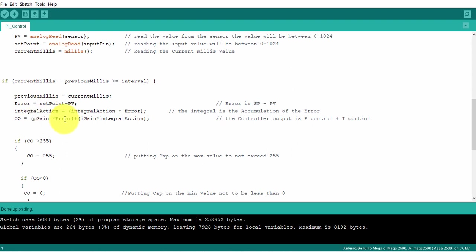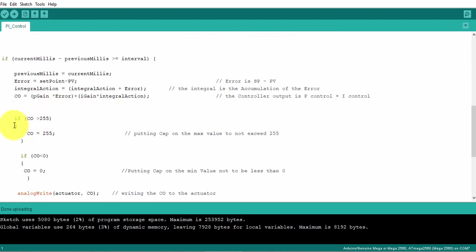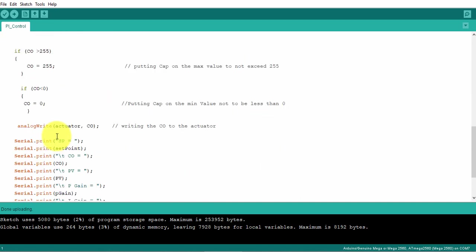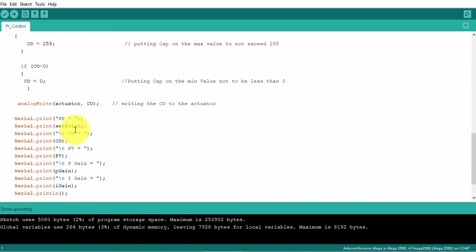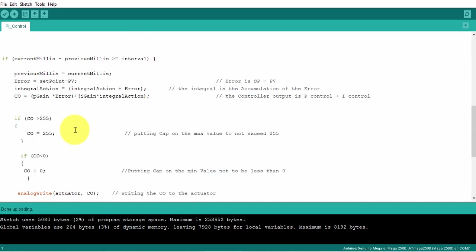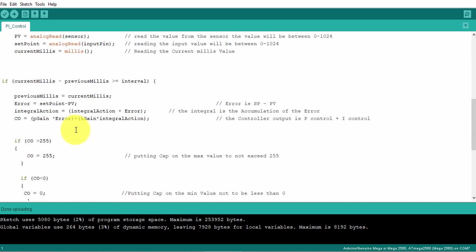My control output now is the P gain times the error, this is the proportional action, plus the I gain and the integral action. This is my integral controller. PI control is P control plus integral control, and I'm putting a cap on top of it. If it is more than 255, put it at 255. If it is lower than zero, then zero, and writing this value to my actuator.